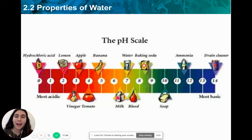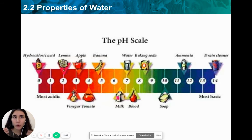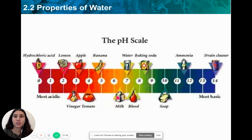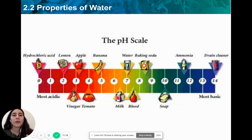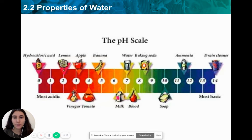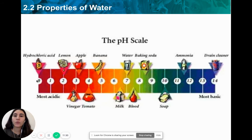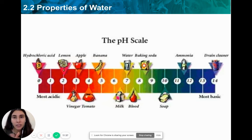A solution could either be an acid, a base, or neutral. We use a pH test to figure out what kind of solution we have, and then we use the pH scale to describe how acidic or basic it is. The pH scale always begins with 0 and ends with 14, with 7 being the middle — the neutral point.